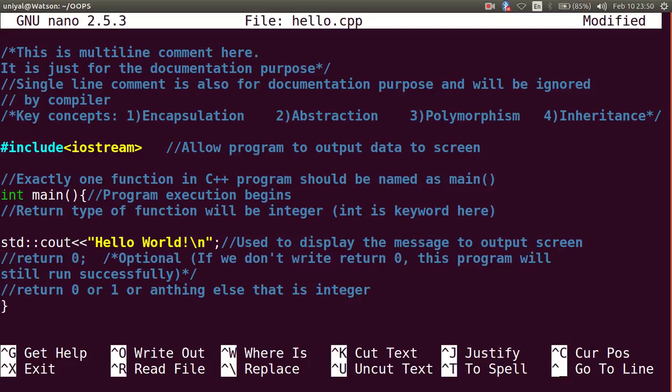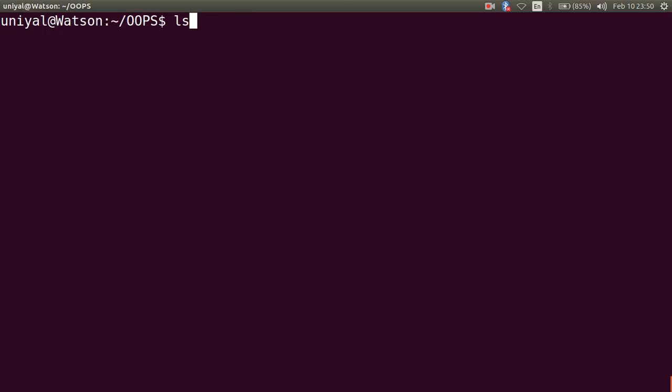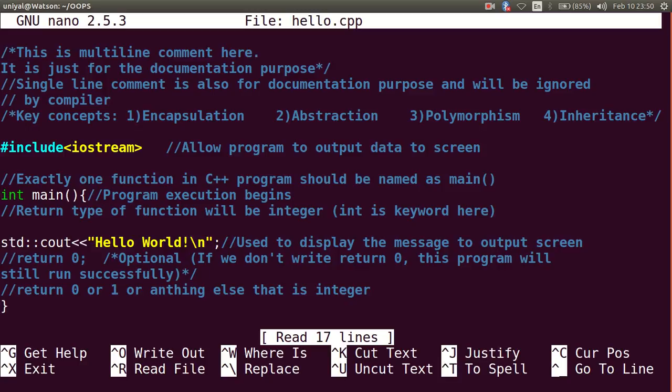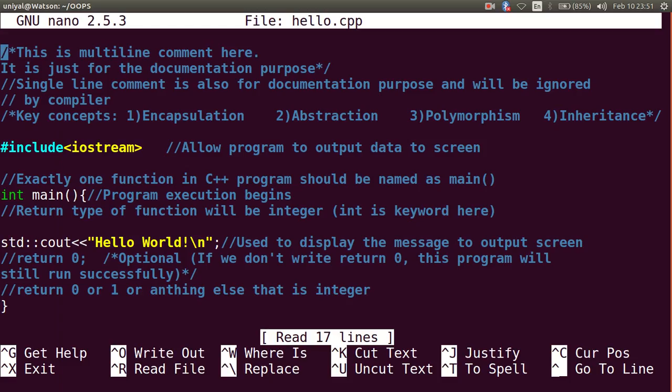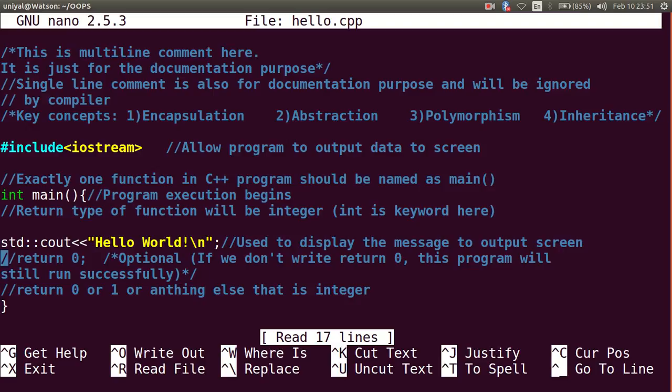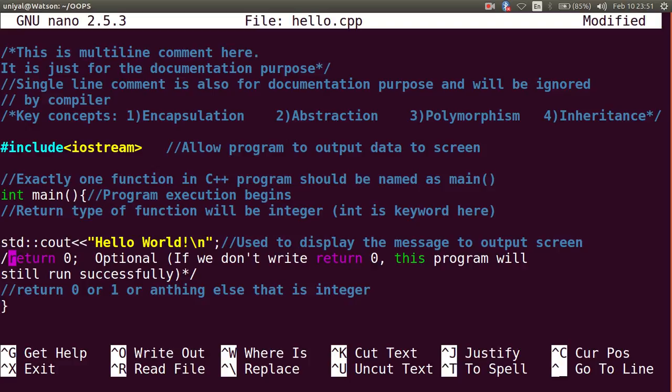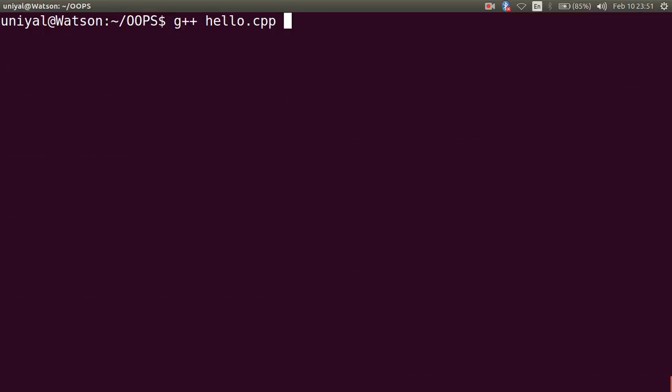If you don't write this return 0, this function will work successfully - I can show you. I'm getting an error: 'still was not declared in this scope'. Maybe I have made some mistake. It's not a comment according to this so I have to make comment like this. I will comment it - now I think it should work. Let us run it again, yeah it will run and it's running successfully.